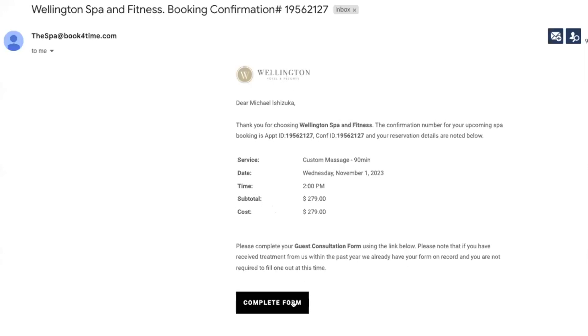The form link can be a hyperlink or a button. The guest is going to open their email, pull up the confirmation, see the need to complete the form, and they are going to select 'complete form.' This is going to take them to a brand new landing page. I'm going to optimize my screen so you can view the full page.